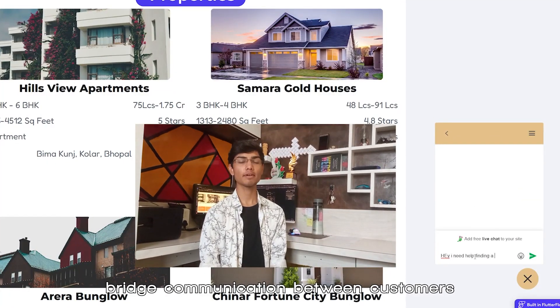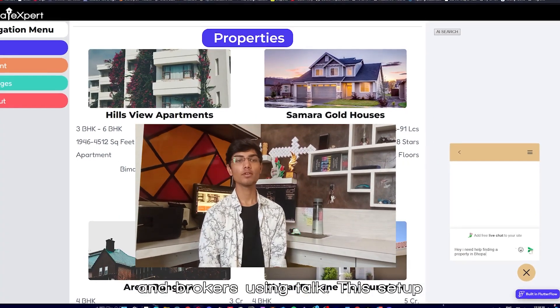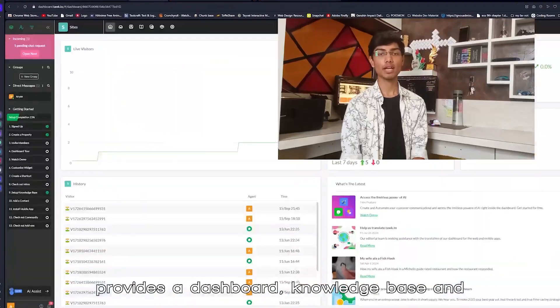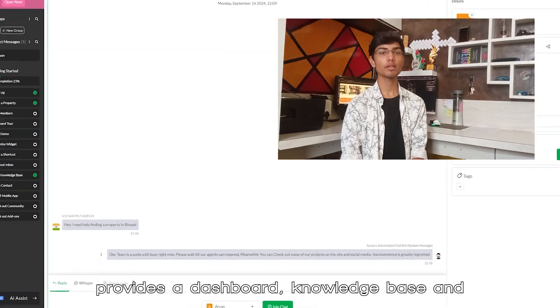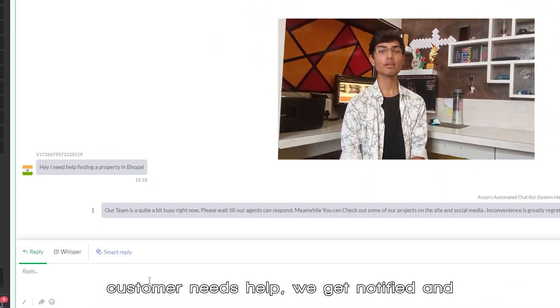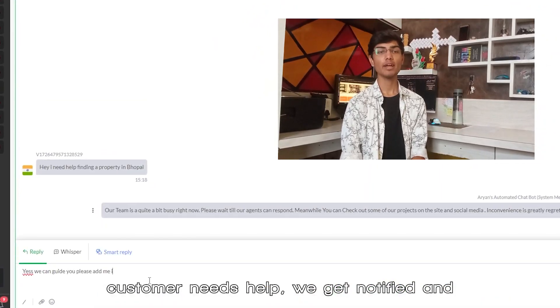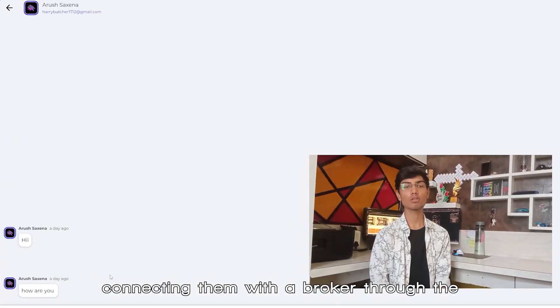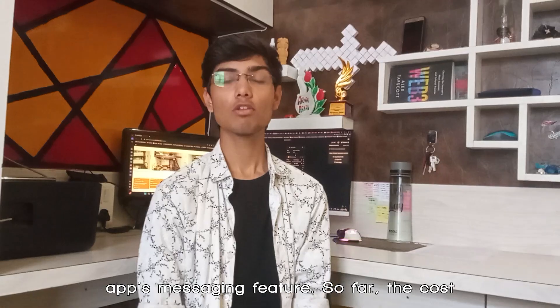And third, we bridge communication between customers and brokers using Talk.to. This setup provides a dashboard, knowledge base, and a chat widget on our homepage. When a customer needs help, we get notified and provide them immediate guidance, later connecting them with a broker through the app's messaging feature.